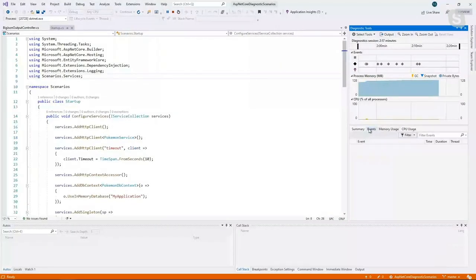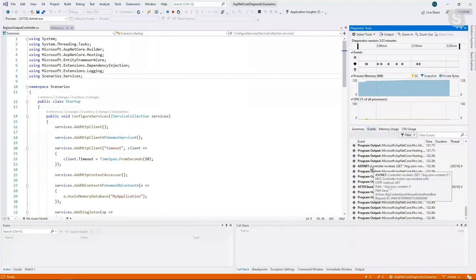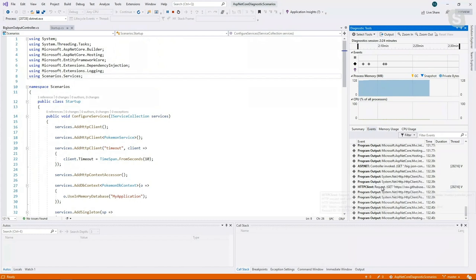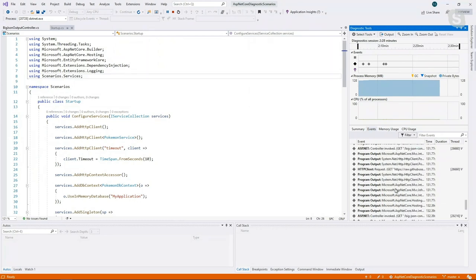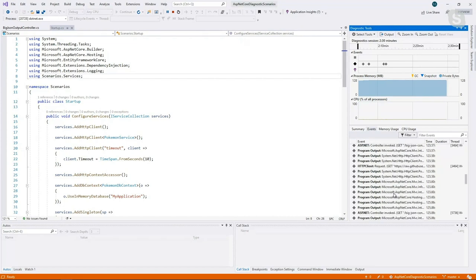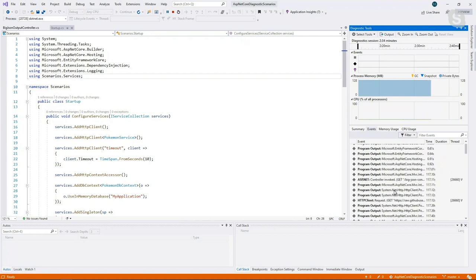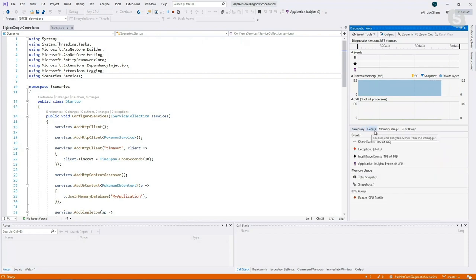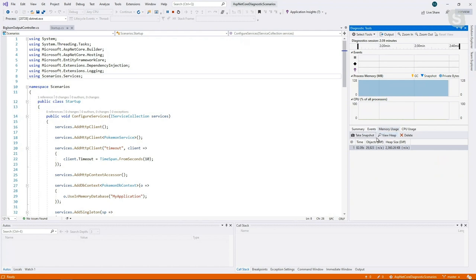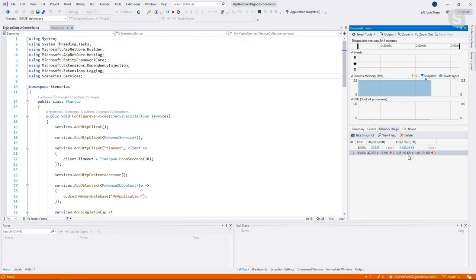Going back to the app and hitting a few buttons — I'll make a few JSON calls. This is just a web app going over a few basic scenarios — loving the Pokemon resources! Going back to VS, if we go to events, we see a lot more now. We see that a controller is invoked, we have the big JSON content, and we have an HTTP request. So we have a little bit more events after actually operating within the app. Going to Memory Usage, we take another snapshot and we have way more objects taking up way more memory.